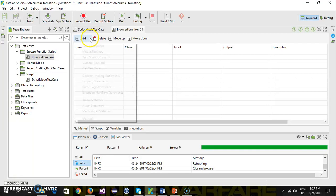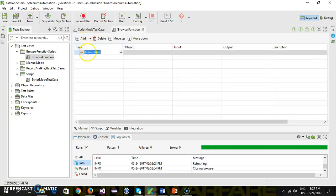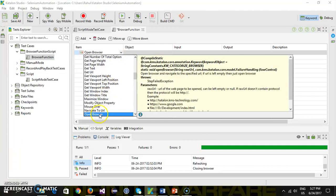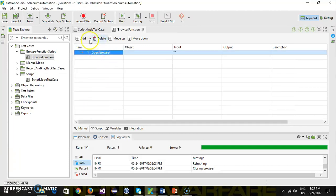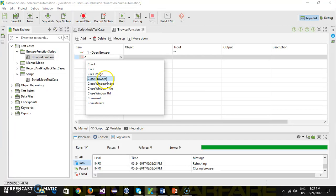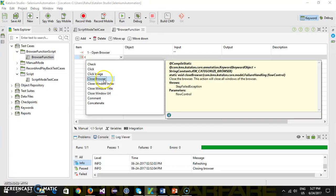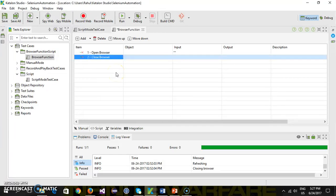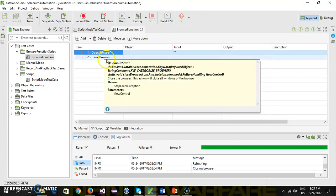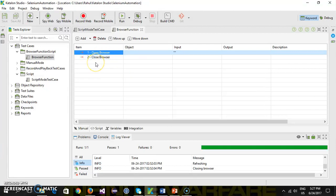From here I will click on add and add a WebUI keyword — open browser. After that, close browser. Now when I launch this script it will open the browser then immediately close it. In order to show the browser opening and closing, I'm going to add a delay in between these two steps.